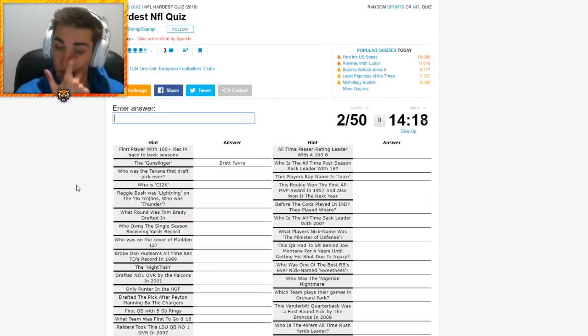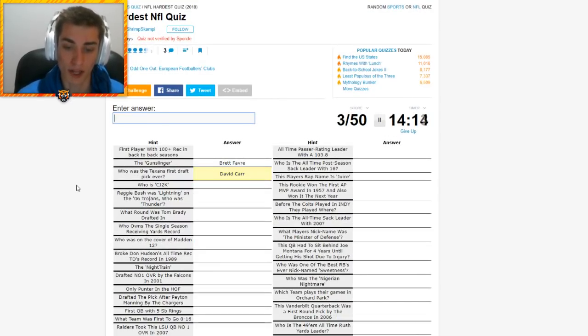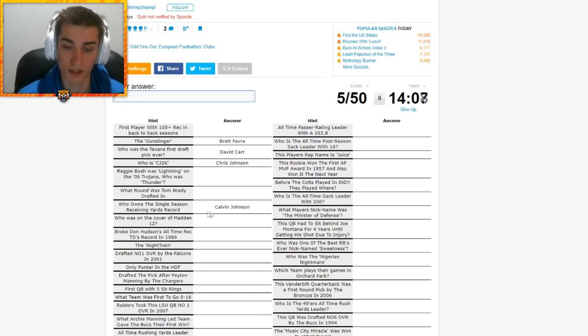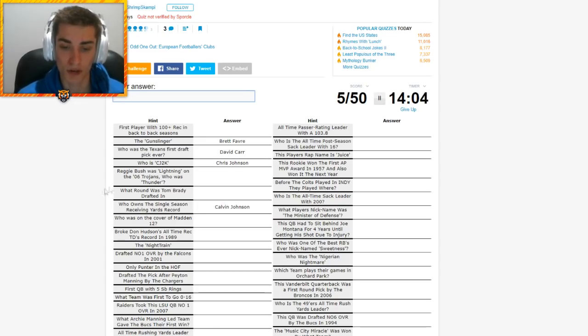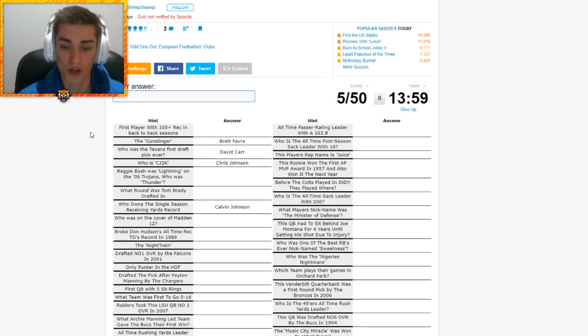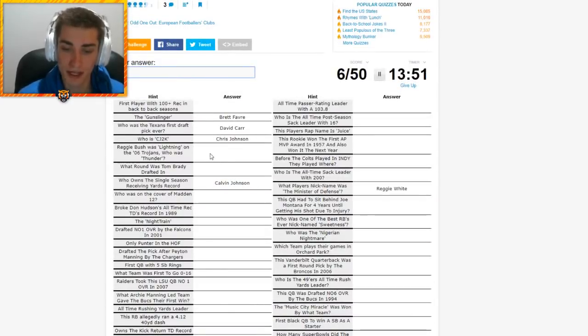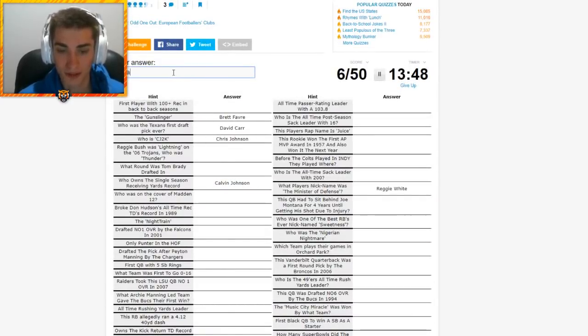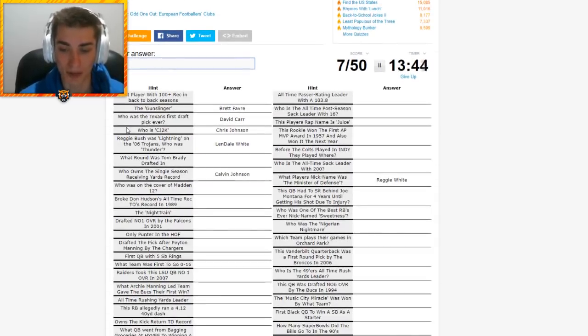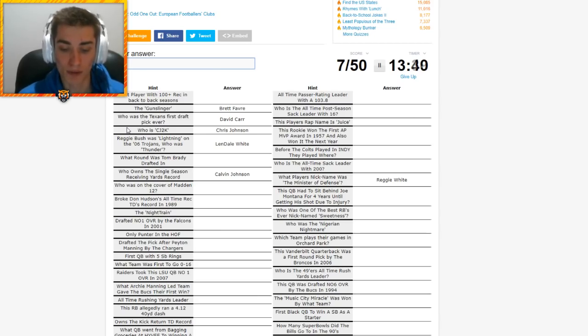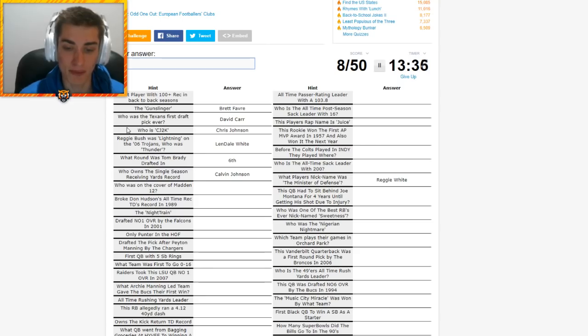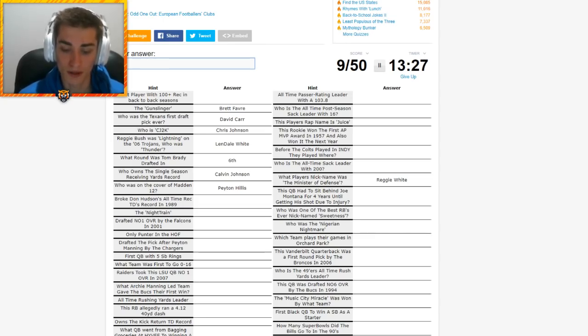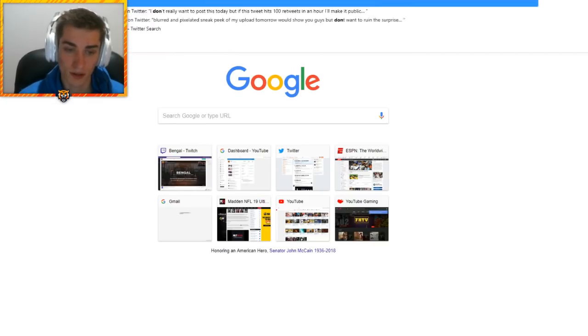Who was the Texans' first ever draft pick? That would be David Carr out of Fresno State. Who is CJ2K? That is Chris Johnson. I gotta not type the full name. Maybe Johnson gets me something else. He does. Who owns a single-season receiving yards record? Calvin Johnson, Megatron. We, of course, should know that. Reggie Bush was lightning on the 06 Trojans. Who was Thunder? That's Lendale White. What player's nickname was the Minister of Defense. That's Reggie White. Lendale White's the answer here.